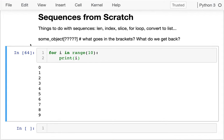Let's start doing a more real example. I've got all these examples with pets. Let's talk about how we can make a sequence. First, let's just review what is a sequence. A sequence is an object that I can do various things on. Any type of sequence I have, I can get the length, I can index it, slice it, use a for loop, convert it to a list.